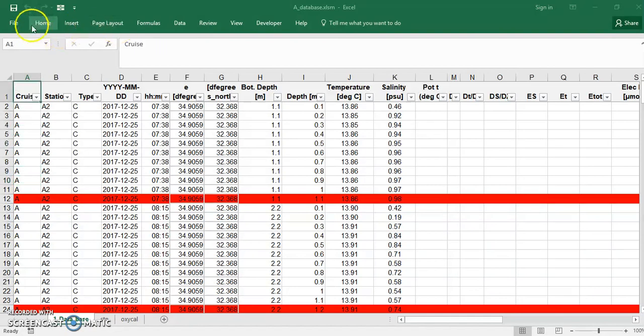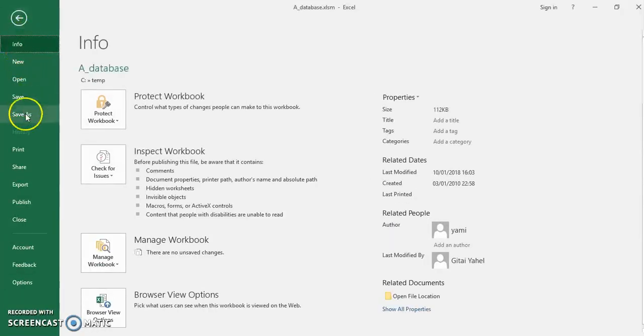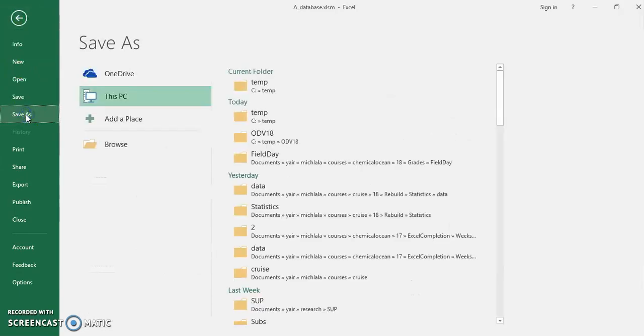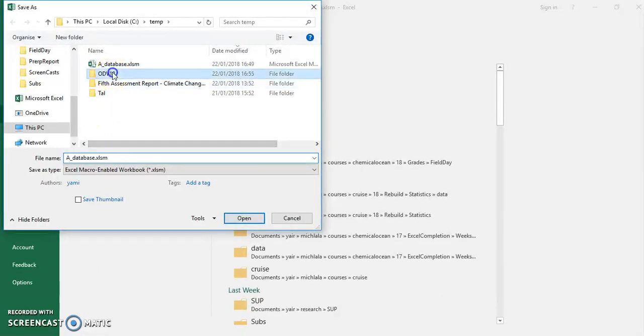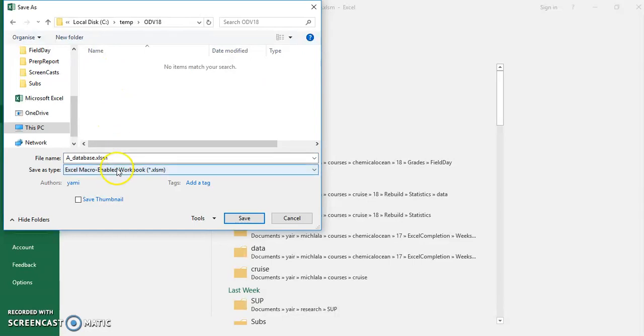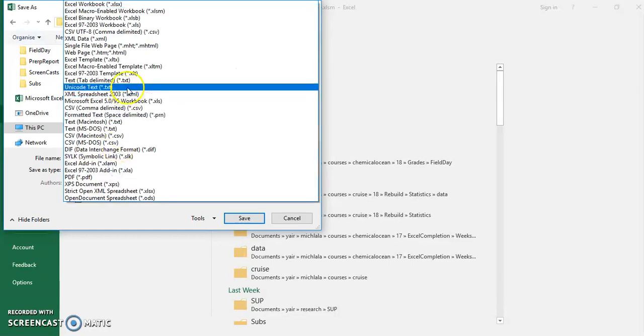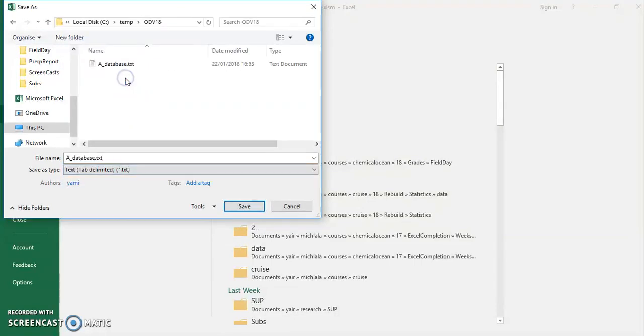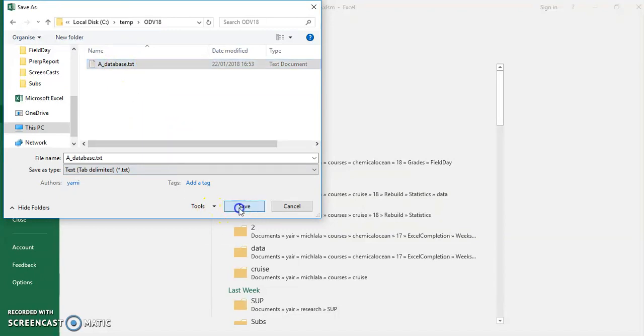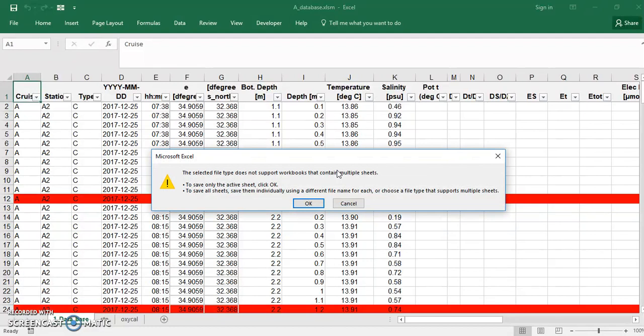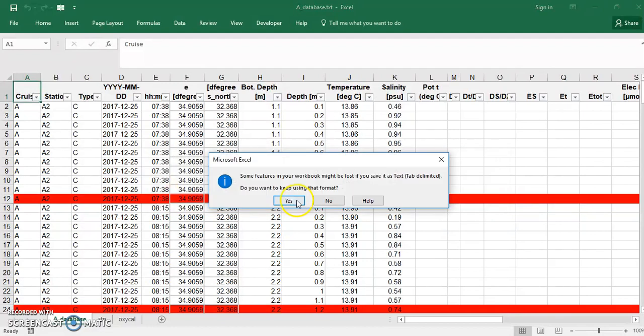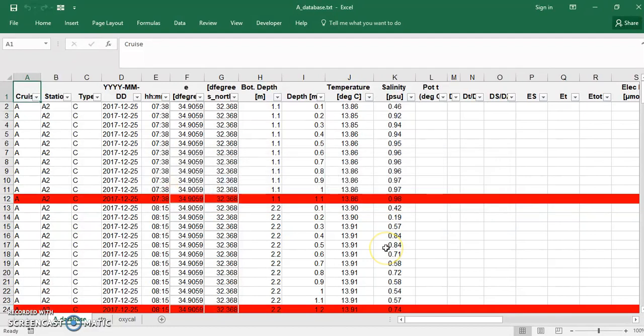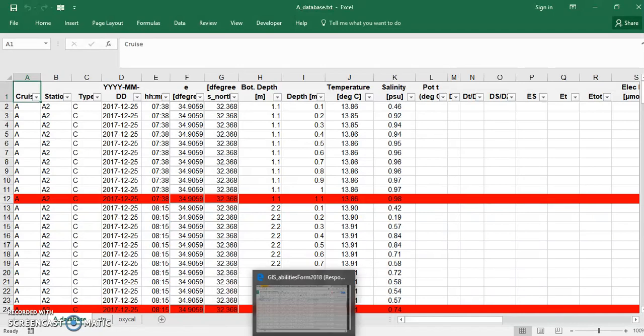What I do is File, Save As, Browse, and I save it in my very special folder as a text file. Sorry, I've already done that, but we're saved now.